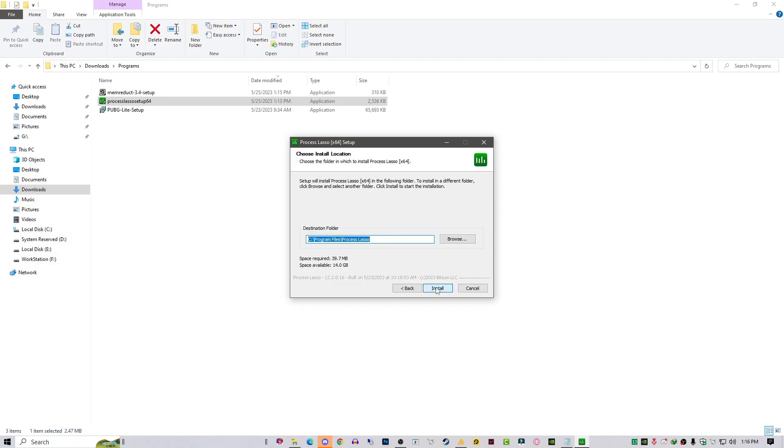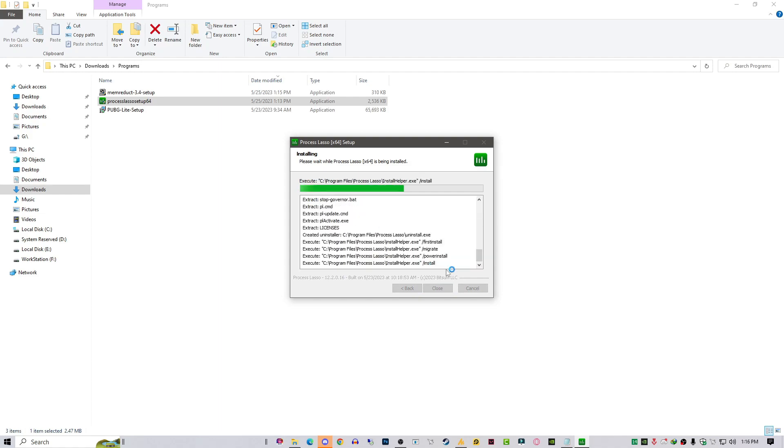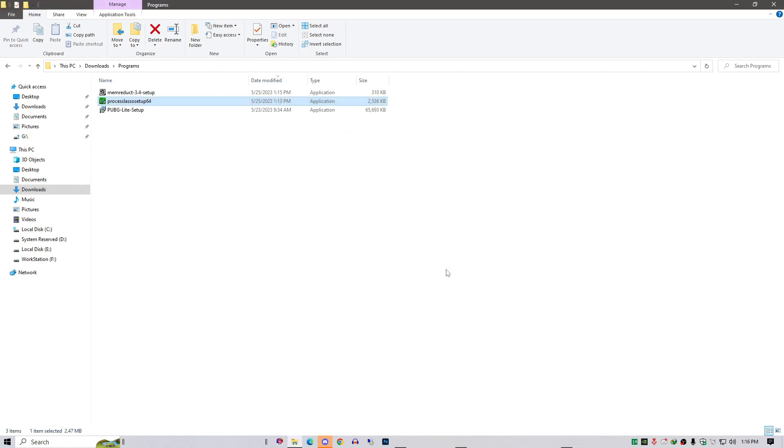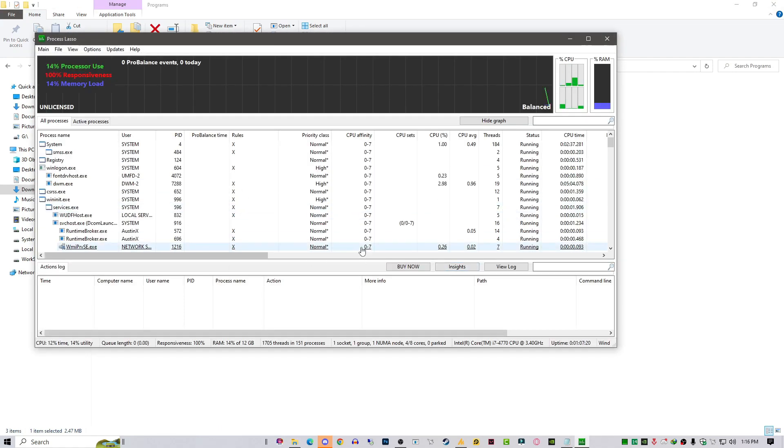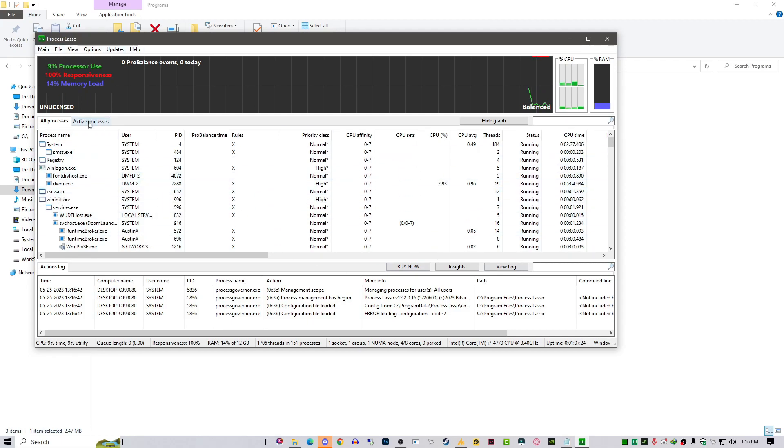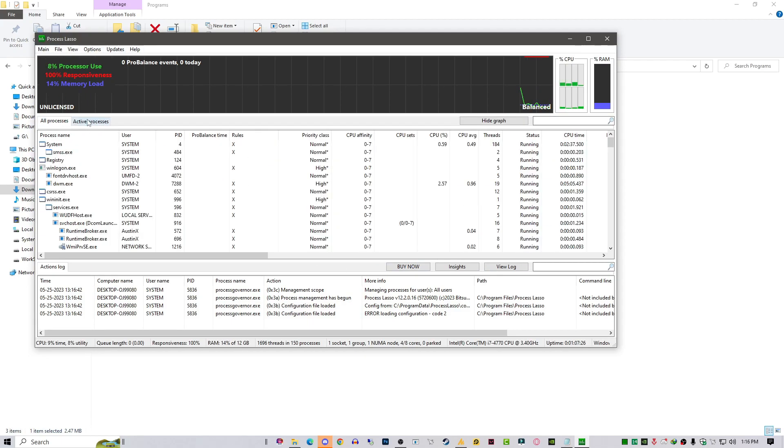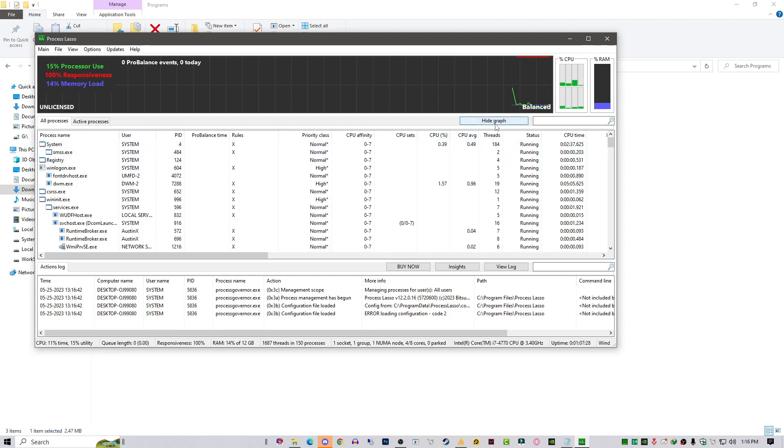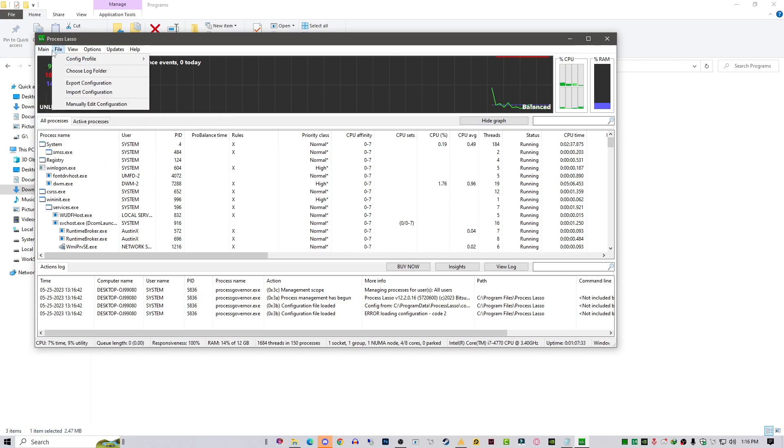It's simple. Just click on next, next, next. It's not big science. After launching this, you will see all the applications and services over here. Just click on Main Menu and then go into Performance Mode and activate the Bitsum Highest Performance, activate power profile.